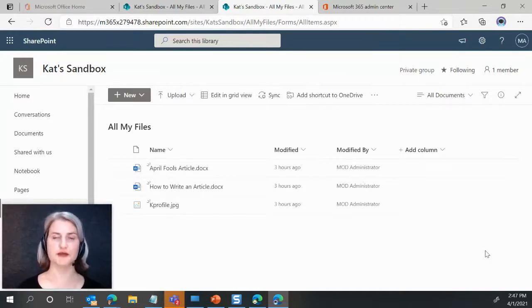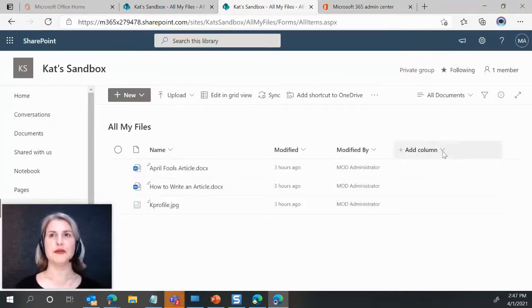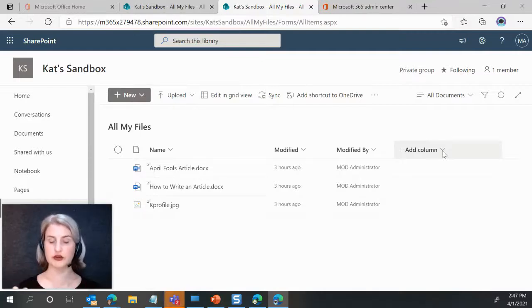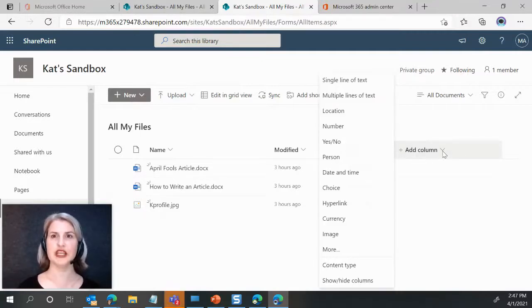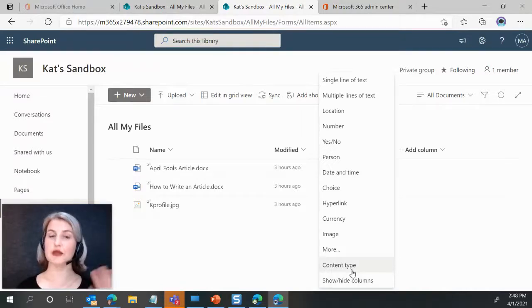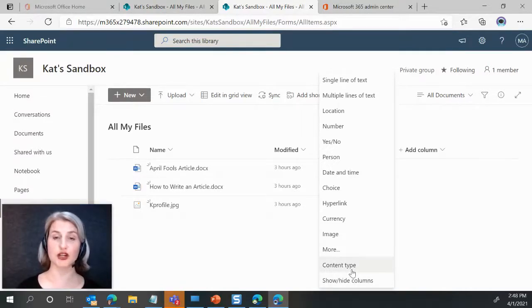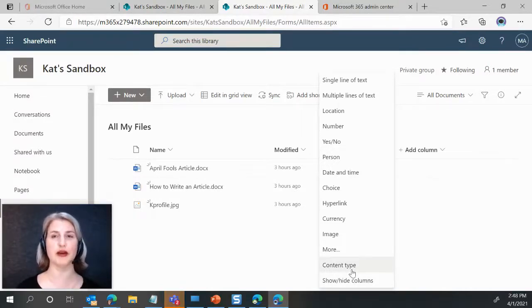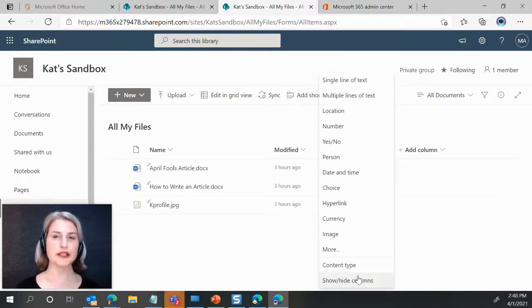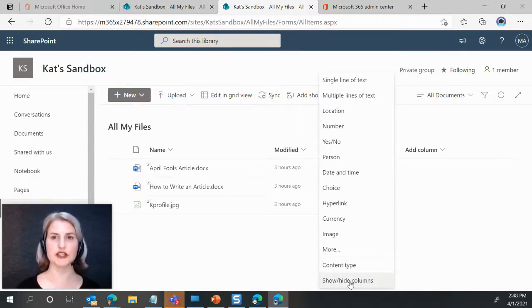If you come to the add column area in your modern view here, you see this thing that says content type. And please read Mark's article to learn even more about this because he goes over what you find when you click on this. But to actually display it and do the grouping, you just come to show, hide columns.